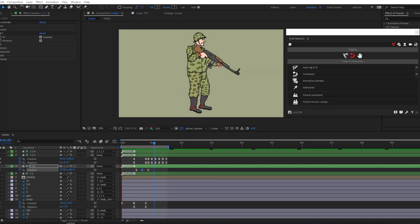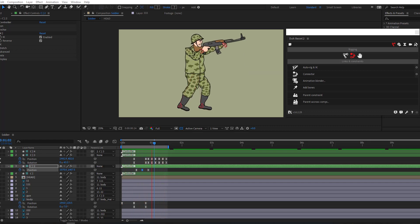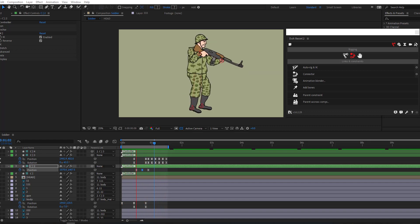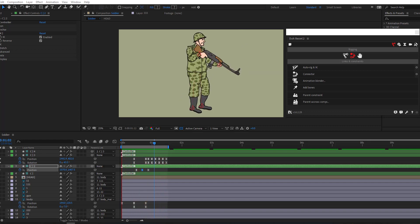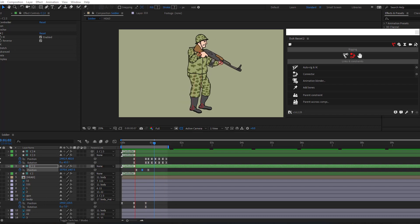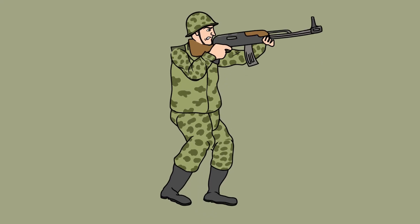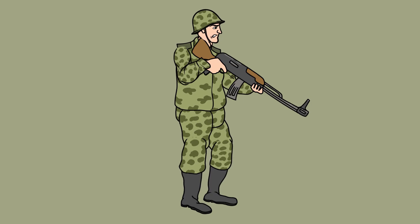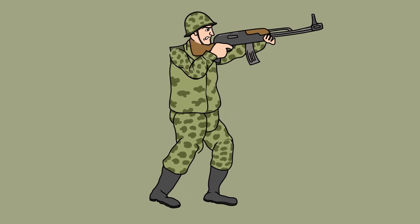Hi guys, welcome to my new video. In this video, I'm gonna show how to rig and animate this character using DUIK Bassel 2 in After Effects. Let's start.